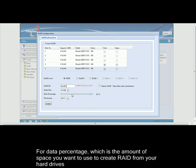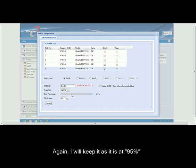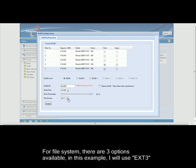For data percentage, which is the amount of space you want to use to create RAID from your hard drives, I will keep it as it is at 95%. For file system, there are 3 types of file system available: EXT3, ZFS, and XFS. In this example, I will use EXT3.